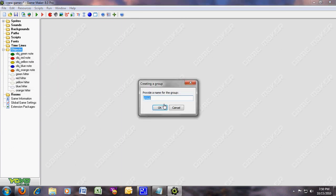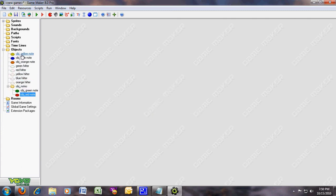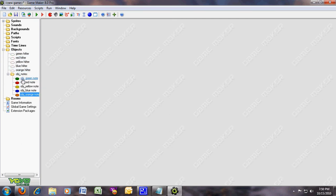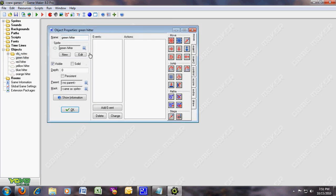Create a group and name it object_notes. You're gonna put all the notes in it — the green note, the red note, yellow, blue, and orange. Just wanna move it over. Now for it to be changing into something else.